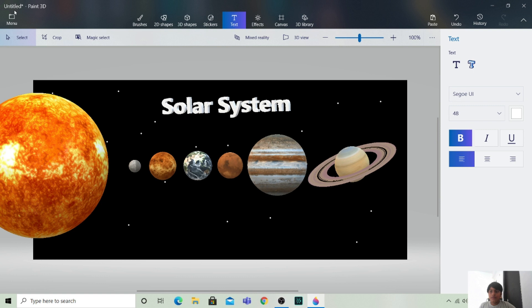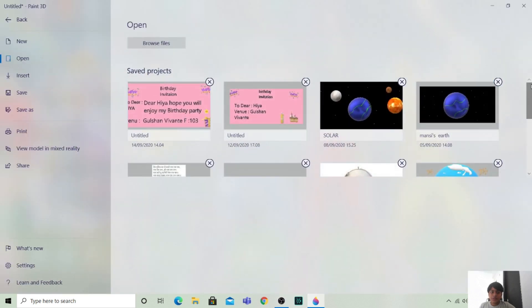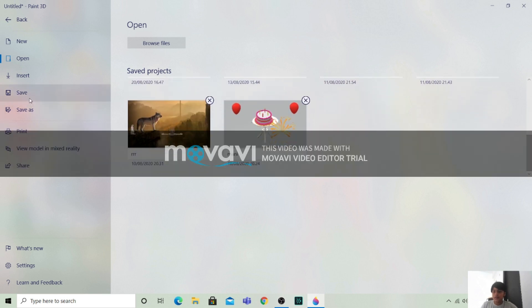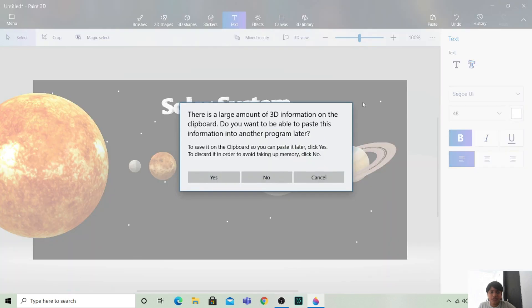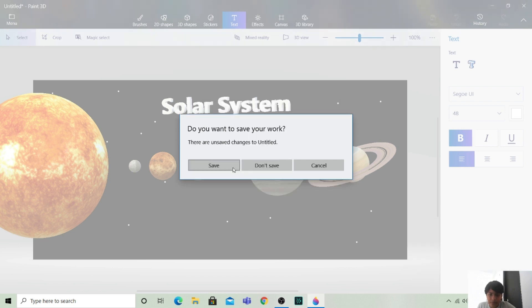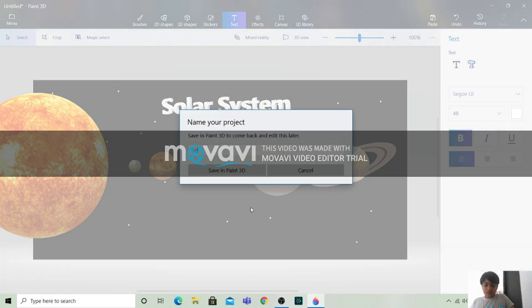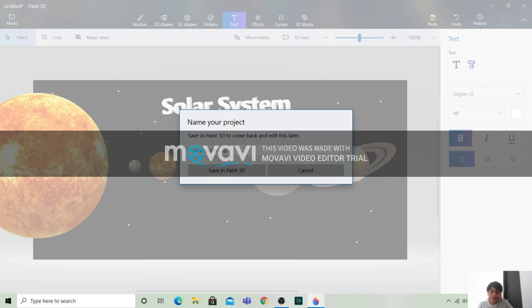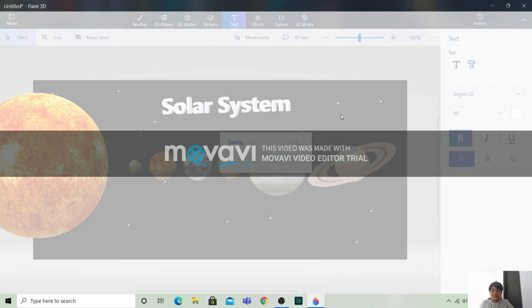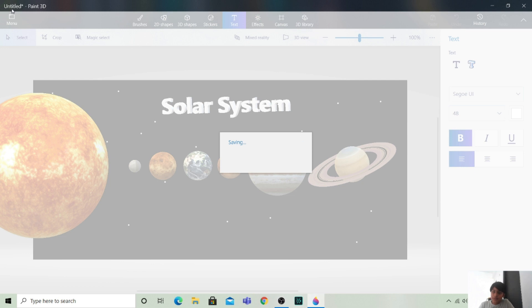Now we will save it here also as a 3D model. We need to type a different name — since we already saved a project called 'Solar System', we'll write 'Solar System 2'. Once saved, the untitled title will turn to 'Solar System 2'.